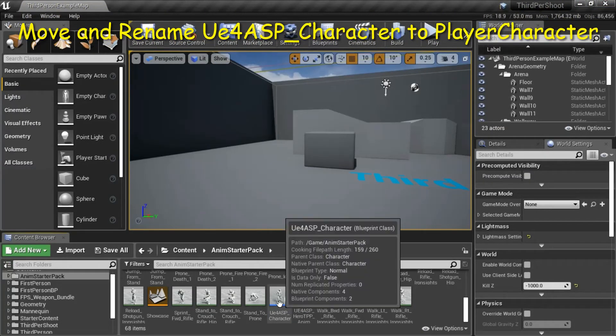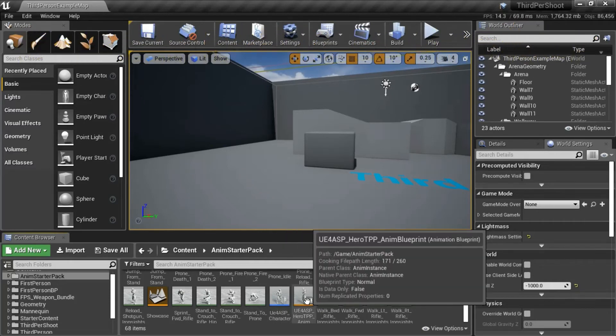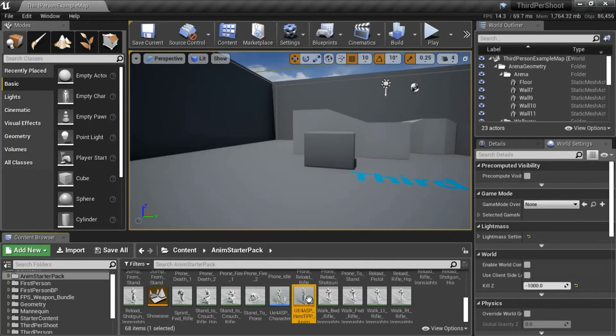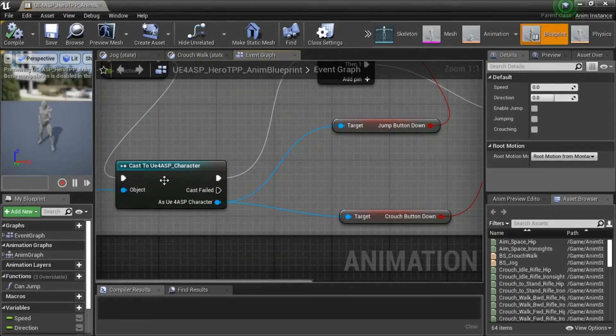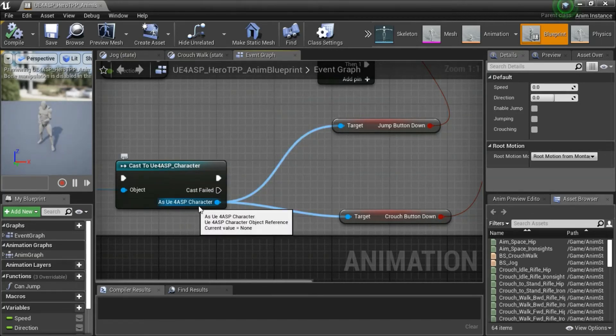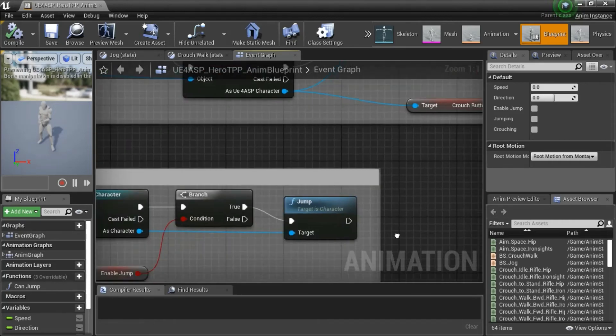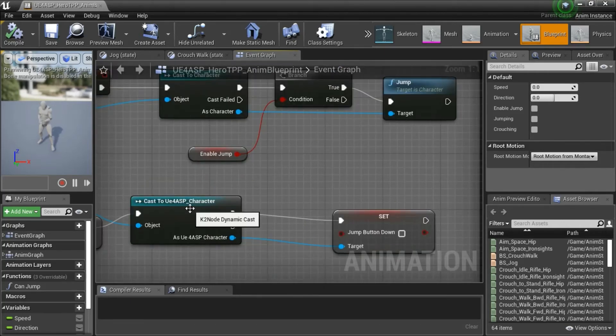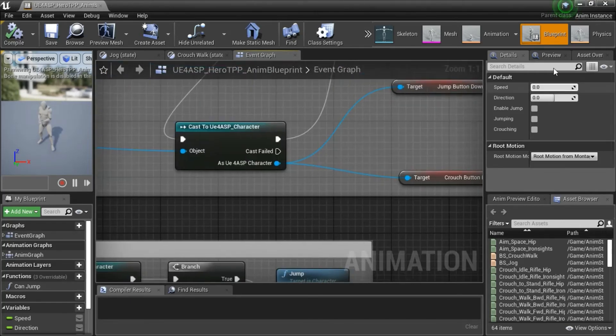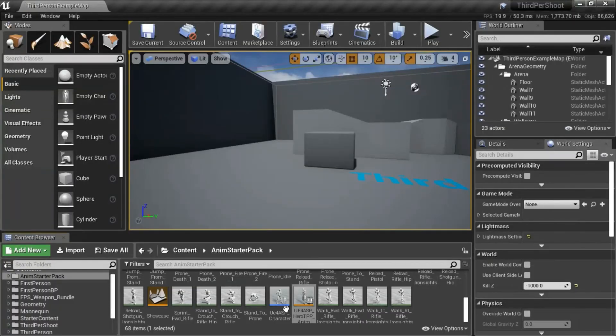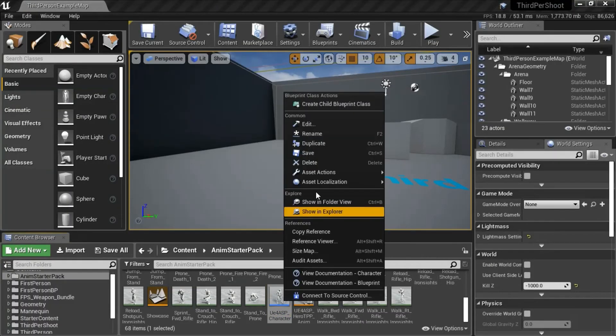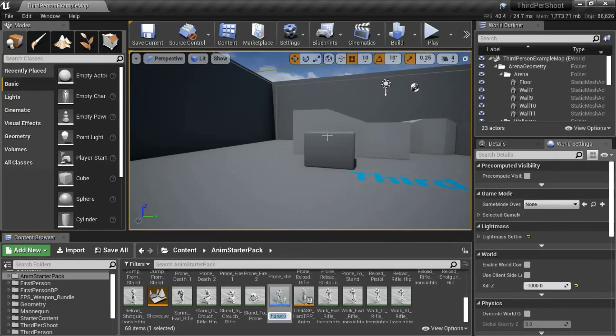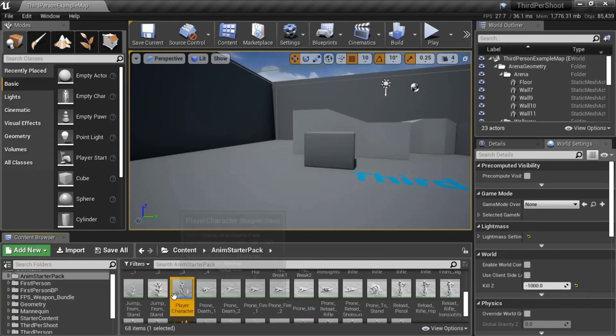I'm going to rename UE4 ASP character to player character. I want to show you something on the animation blueprint. So I'm going to double click that. This is a cast to UE4 ASP character. And here it says UE4 ASP character. This goes to the jump and crouch function. There's another cast down here. So I'm going to rename the file to player character.